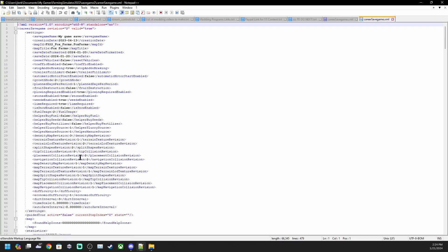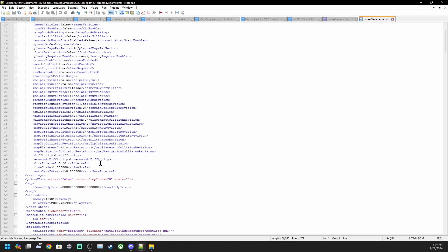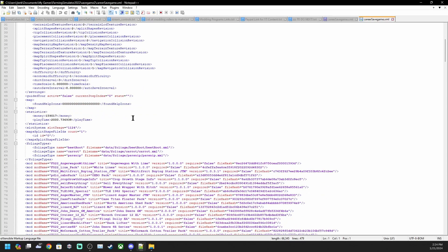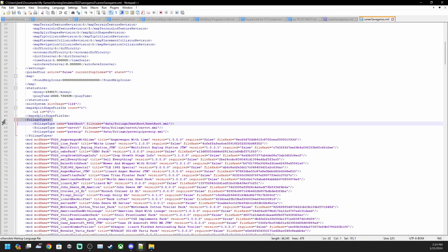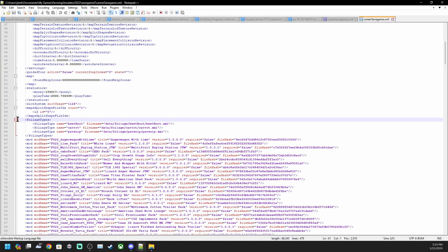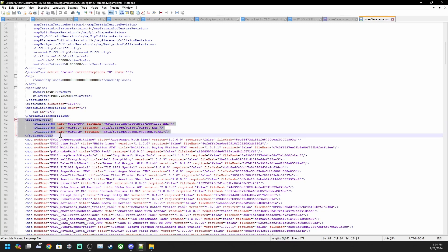The first thing we're going to do is open up the career save game XML. This shows what money you have, most of your main settings that you put in like seasonal cycles, workers, manure, slurry, all that stuff, and money.